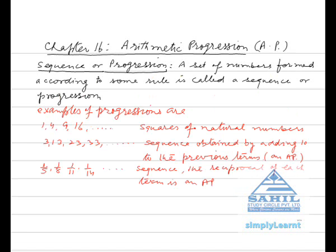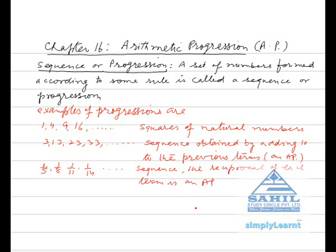Examples of progressions are: 1, 4, 9, 16, and so on, which is in fact the squares of natural numbers. Another example is 3, 13, 23, 33, etc., a sequence obtained by adding 10 to the previous term — this is in fact an AP. Also 1/5, 1/8, 1/11, and 1/14: the sequence whose reciprocal of each term is an AP. All are formed according to some rule, so we can call them progressions or sequences.